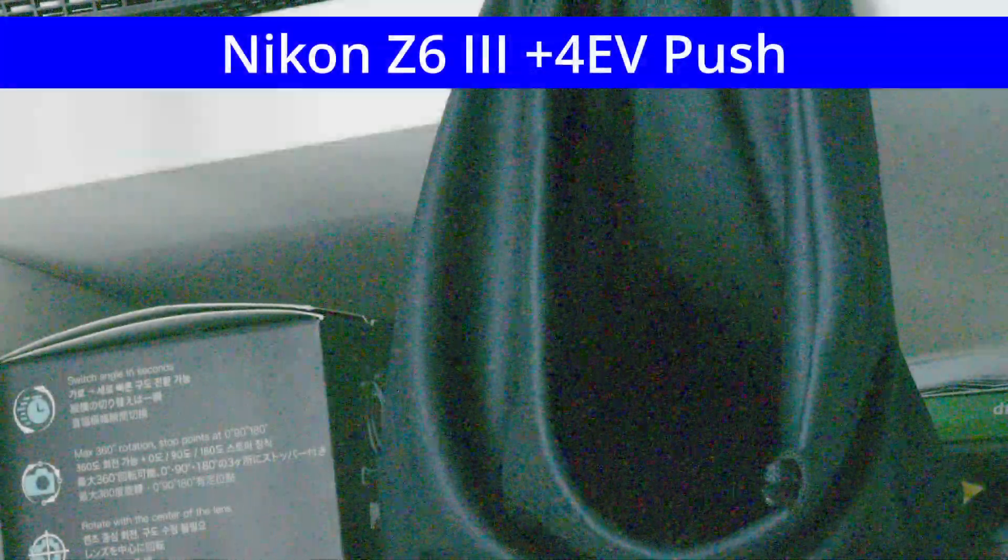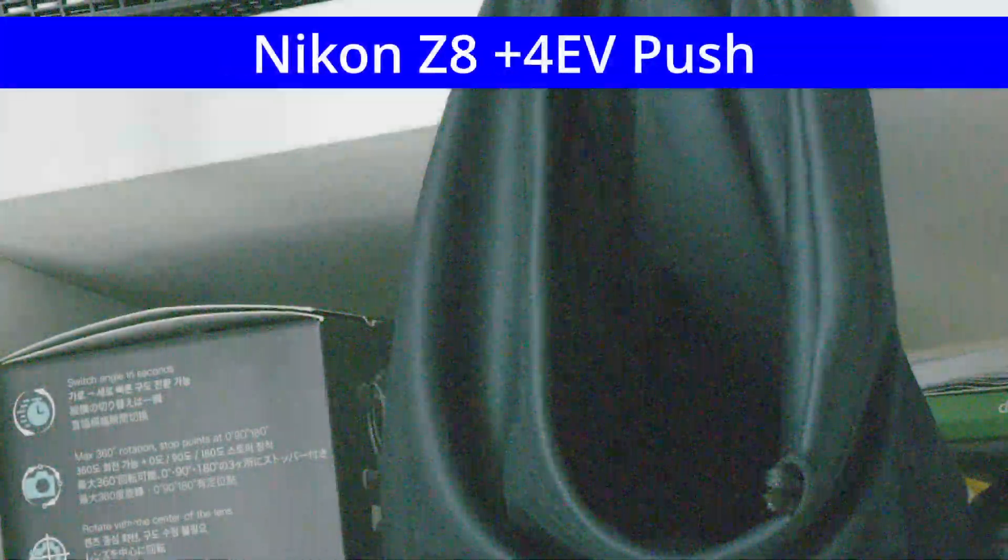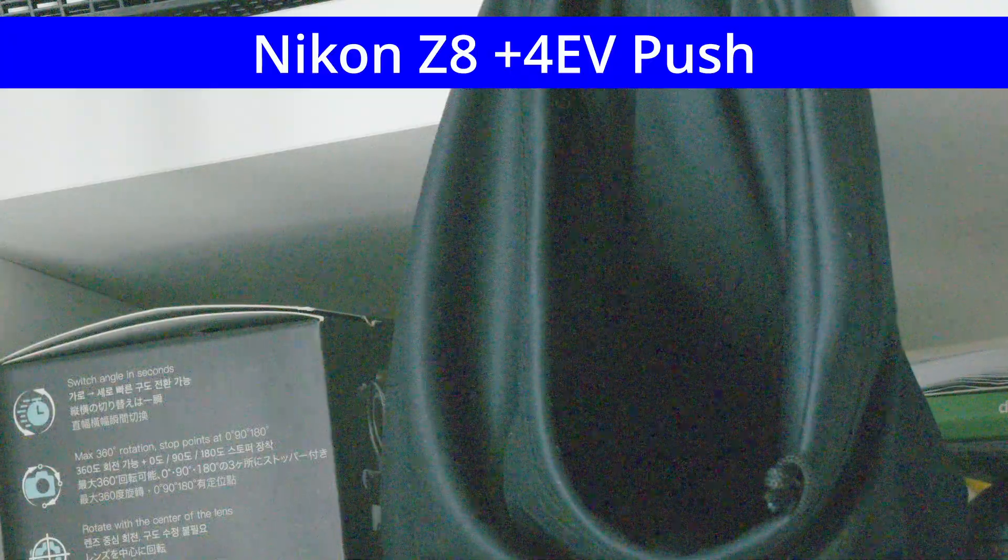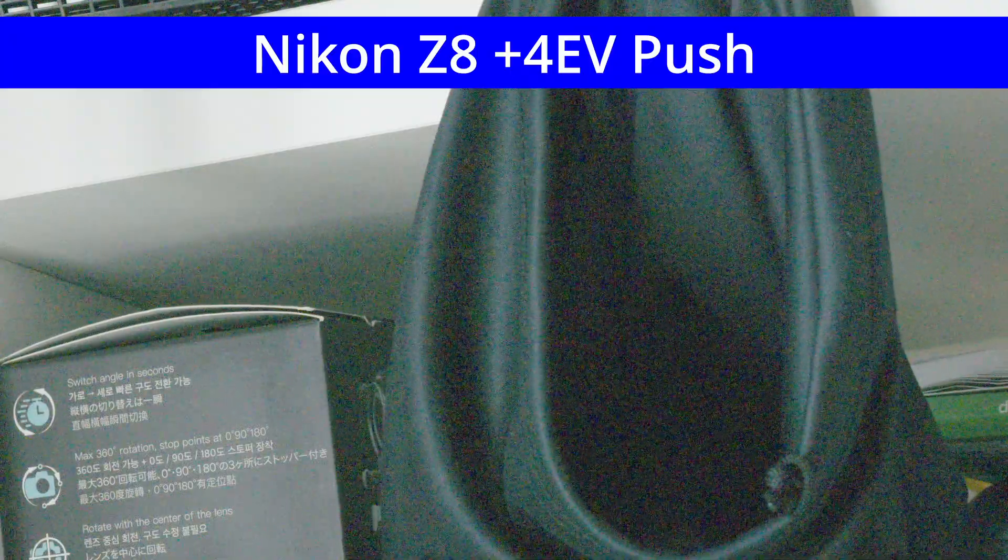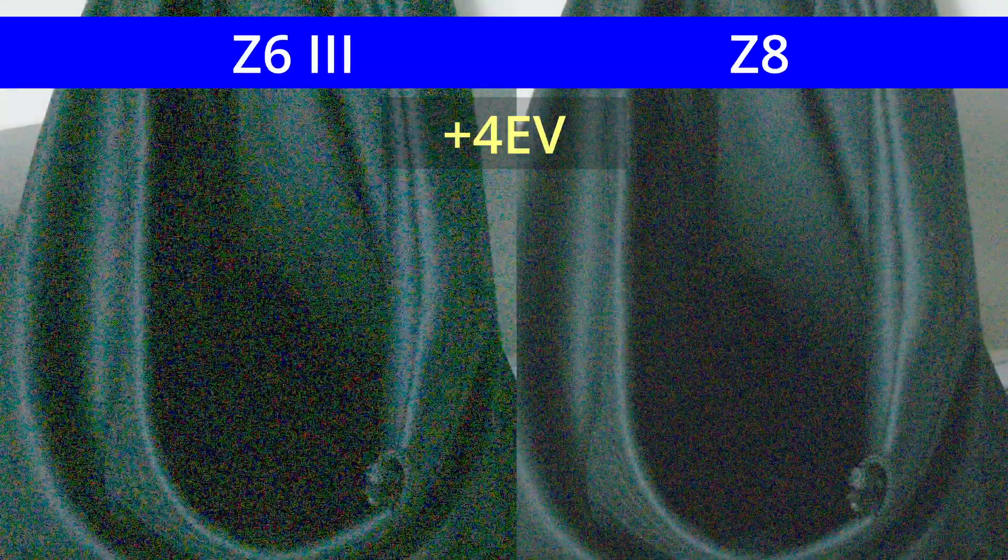In this video, I compare the noise performance between the Nikon Z6III and Z8 for RAW video, including a comparison of the Z6III flicker issue I covered in my last video.